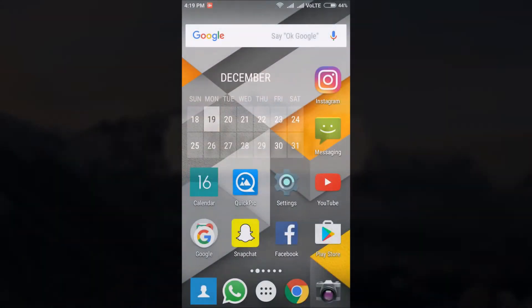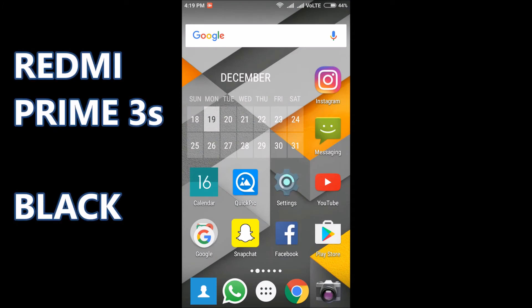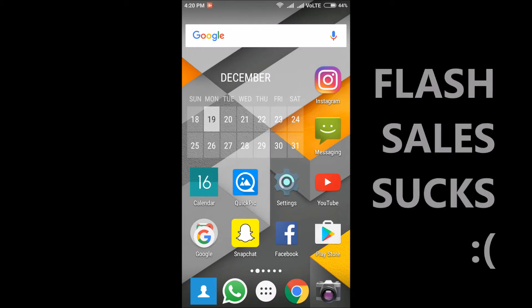Alright guys, so I recently bought this Redmi Prime 3S from Flipkart. I finally purchased it in December after months of launching. It was so hard to grab because it's on sale only during Wednesday at a particular time and it sells out within minutes.